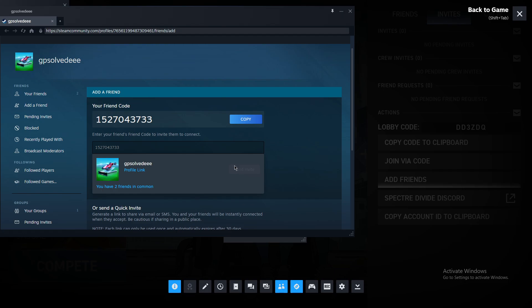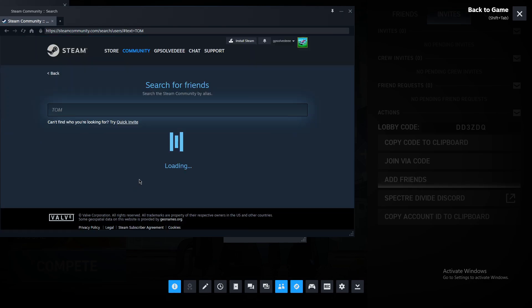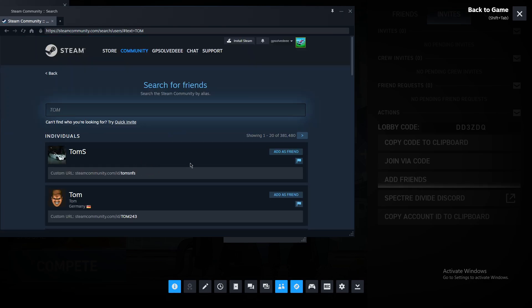If you only know the name, you can search for them by name and add them as a friend.